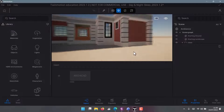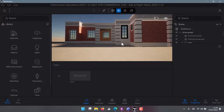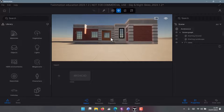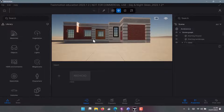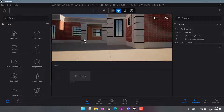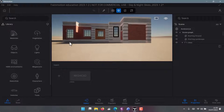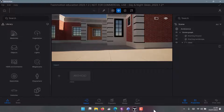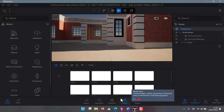We have our model here in Twinmotion. In this tutorial I want to show you how you can apply textures on your drawing, once you apply textures how you can create pictures or scenes, and then how you can export those pictures and videos. We will also try two different templates.